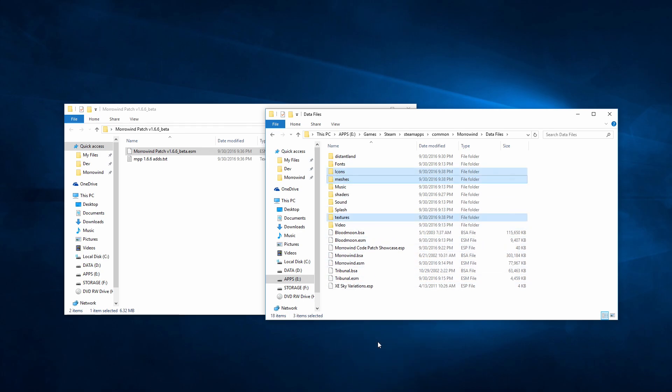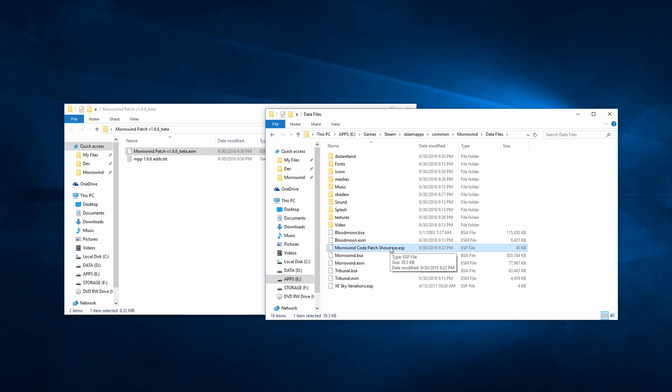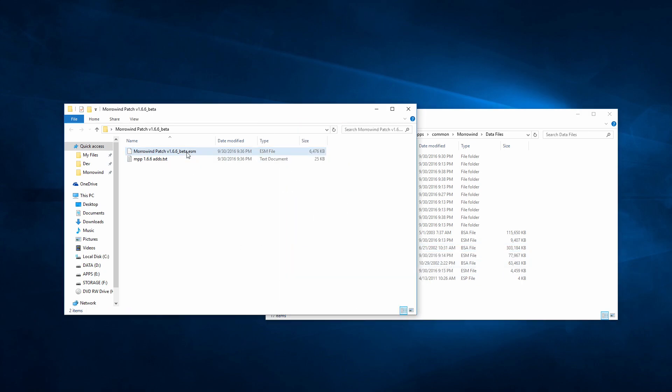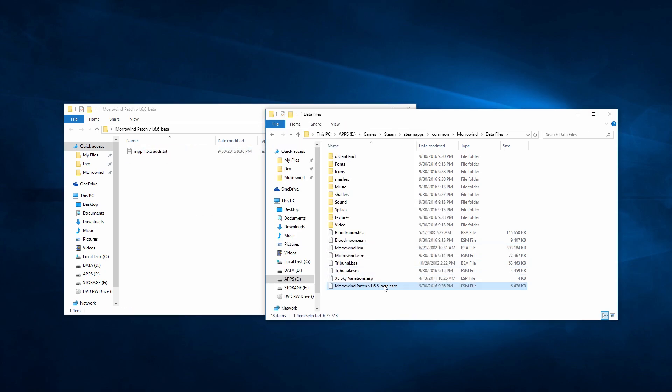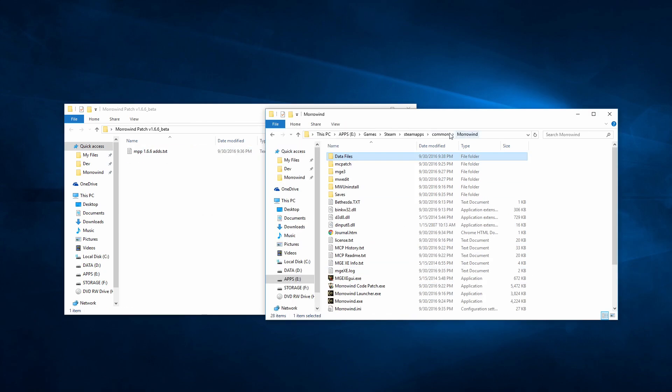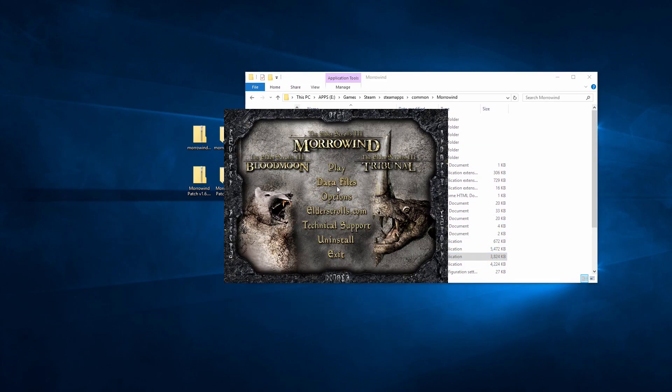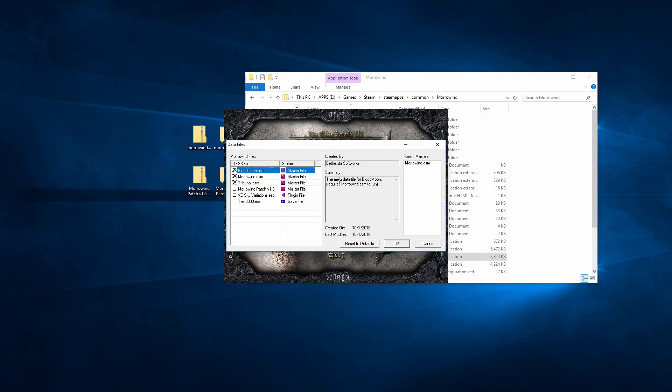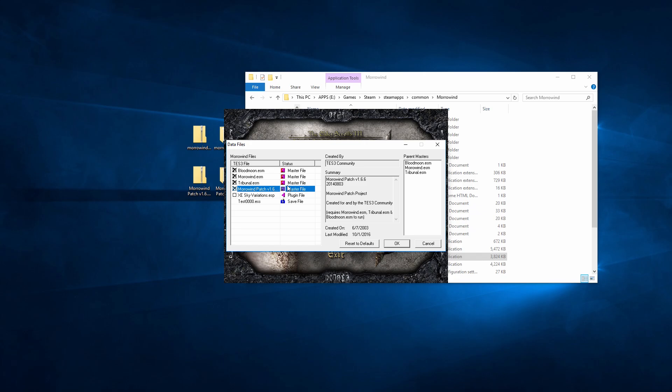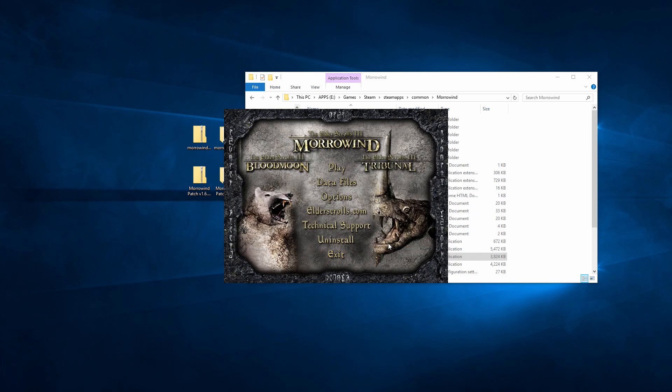While I'm in there, I also delete the MCP showcase ESP since it's unneeded. Once you install a mod, you'll need to open the Morrowind launcher, click data files, check mark the mod's ESP or ESM, and hit OK. Congratulations, you've installed your first mod.